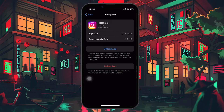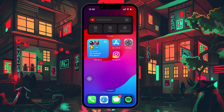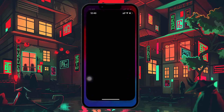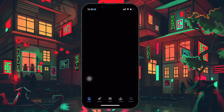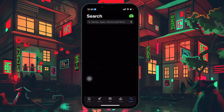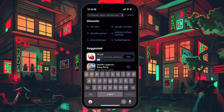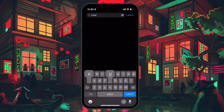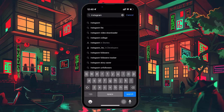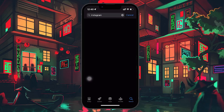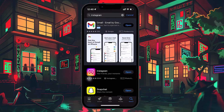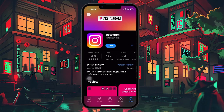Lastly, make sure you're using the latest version of the Instagram app. Open your App Store, search for Instagram and download any available updates. When you land on the Instagram profile page, you will see the Update button instead of the typical Open button if there is any update available.